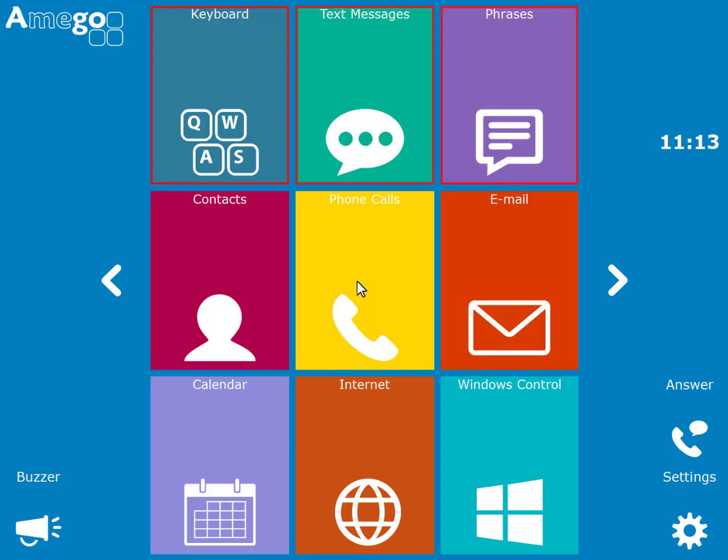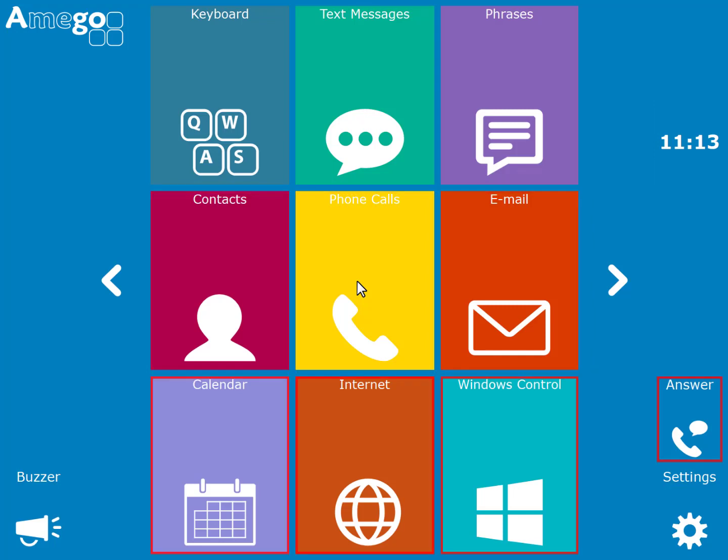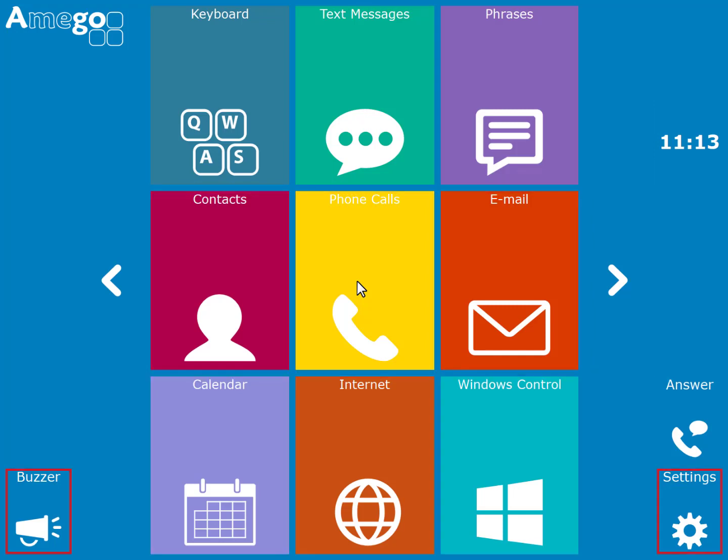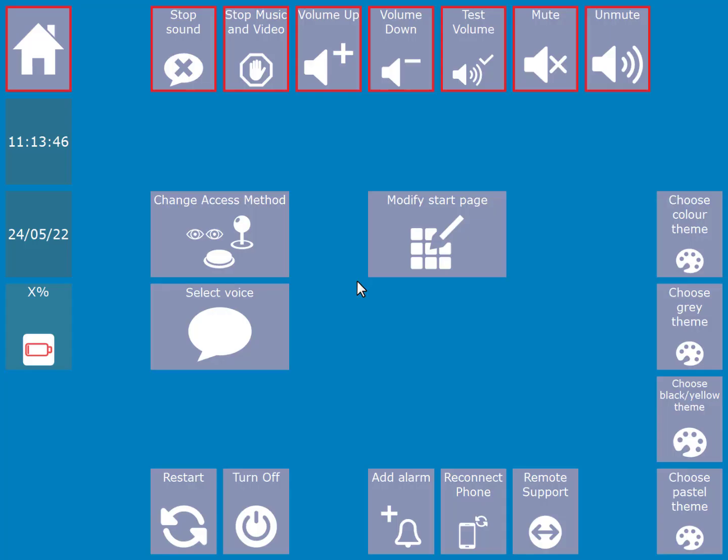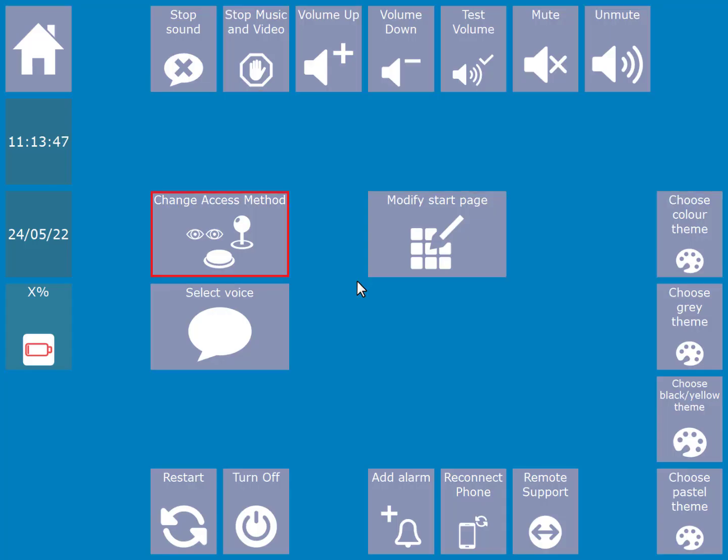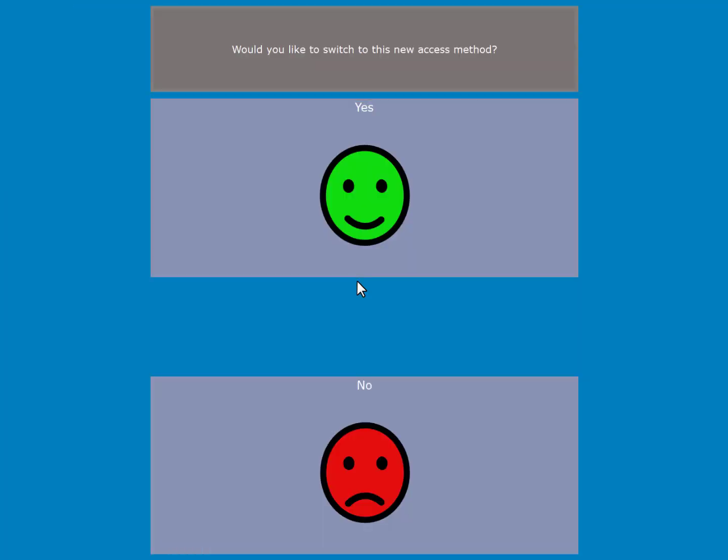Amigo allows you to change your input method. It may be that you are getting fatigued using switches and want to use eye gaze access. To do this, go to the change access method on the settings page. There you can choose eye gaze. Once selected, you will then be shown specific settings for that access method, including the option to calibrate your eye gaze.